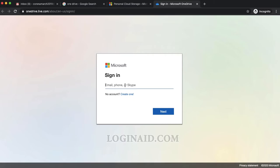I will enter my email @outlook.com. So this is my email for OneDrive.